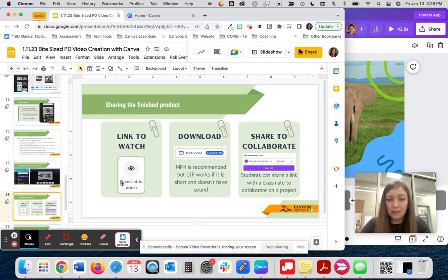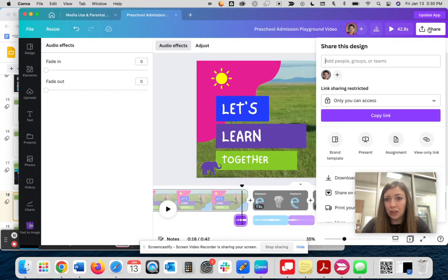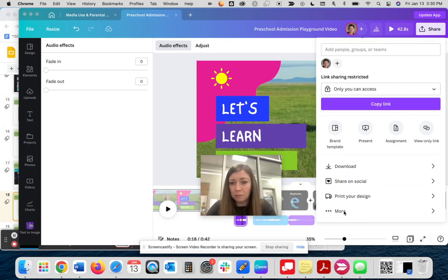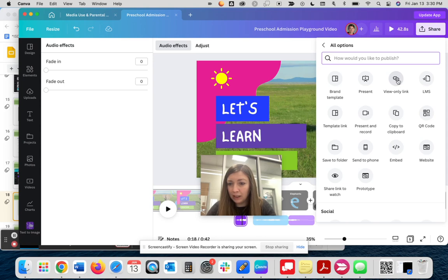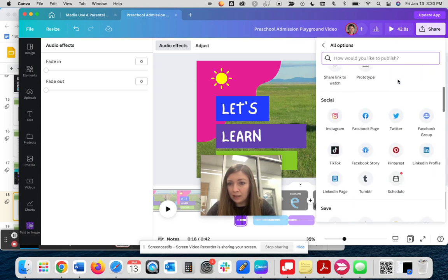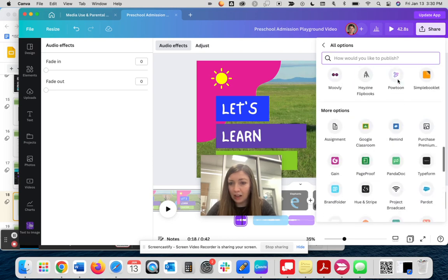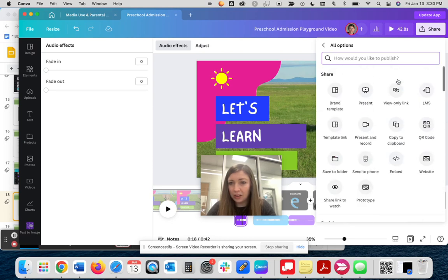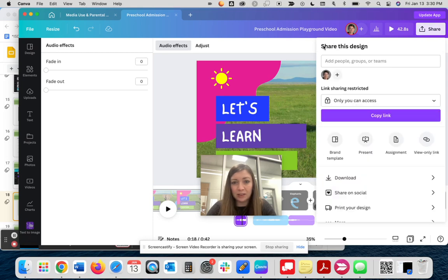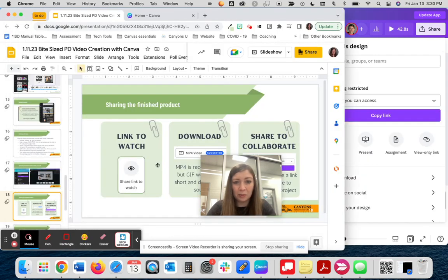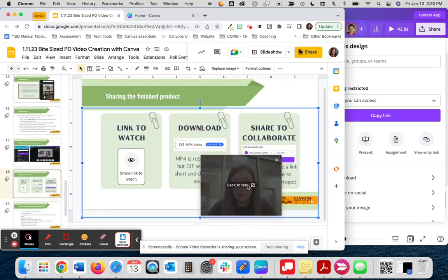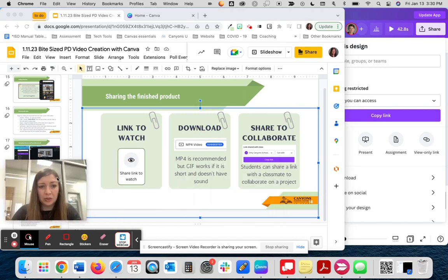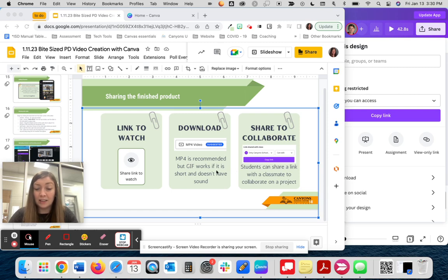Once they are finished with their finished product, there's a couple different ways to share. One of the easiest ways is just to share a link to watch. So they could click share and then under more, there's the option to do a view only link. And so they can choose that view only link and share that with you so that you could watch the video. The share link to watch does the same thing. So you can copy that link and so that the student could share that link with you and you'd be able to view it or view all of the classes. You do have the option to download the video. You could choose to do an mp4. If there's no sound, you could do a gif as well. But the mp4 would be the recommended if it has any sound to it.